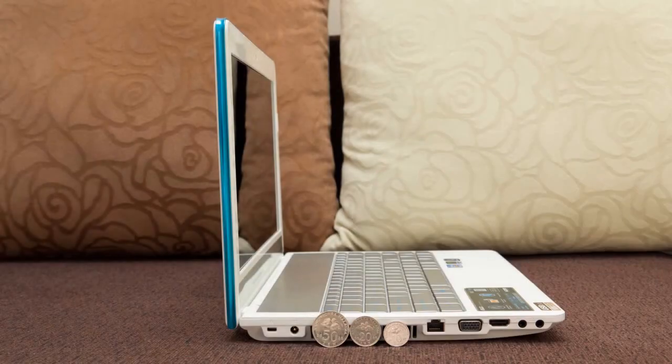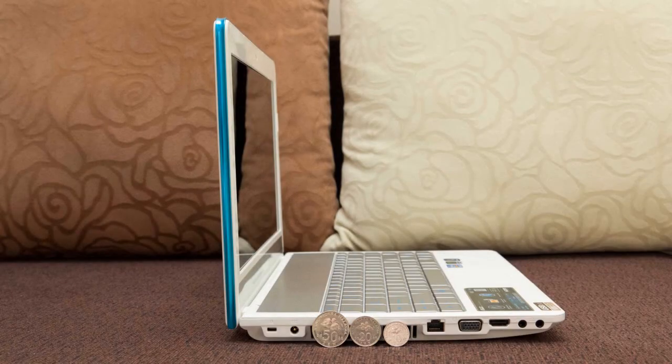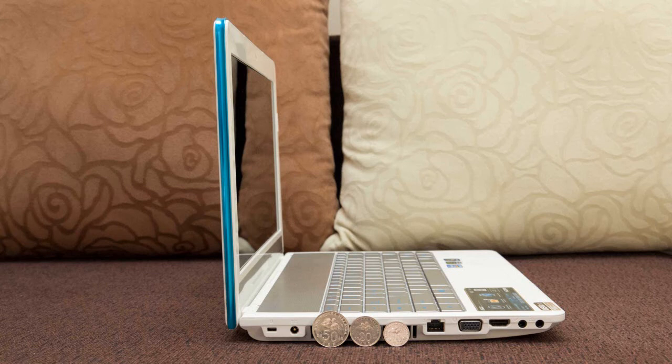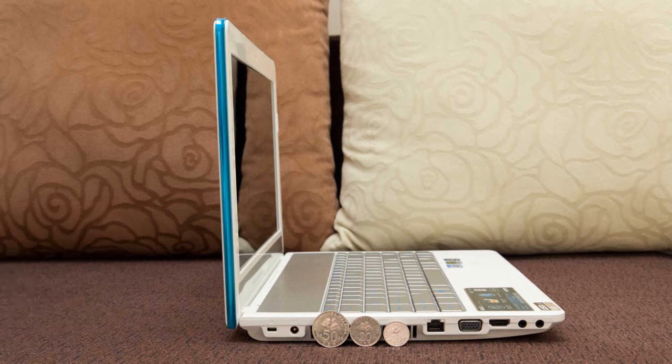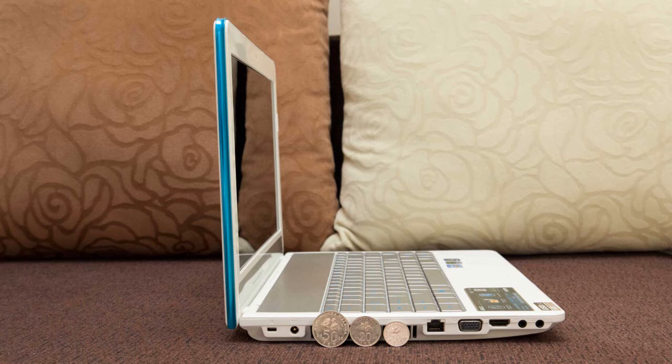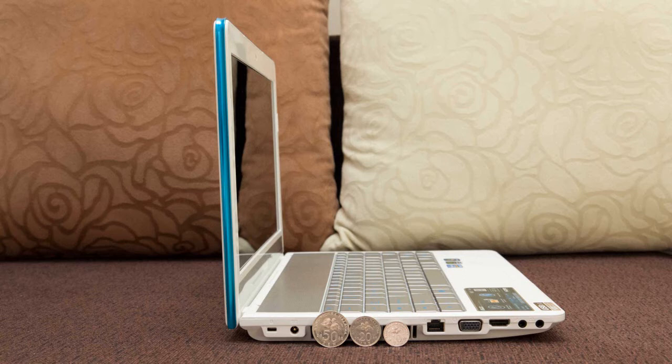Last but not least, I'd like to talk about the pros and cons of this notebook. For the pros, the first one would be the speaker's performance. This notebook can produce really nice high, mid and low level sound. For the low level sound, it can be produced by the included subwoofer which is a bonus for you guys out there.